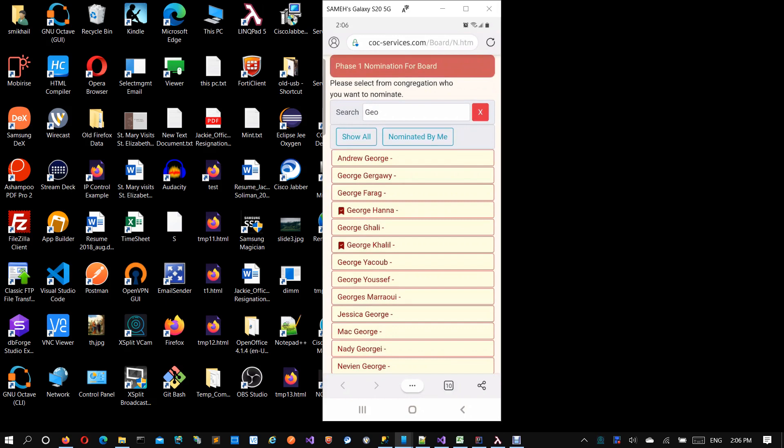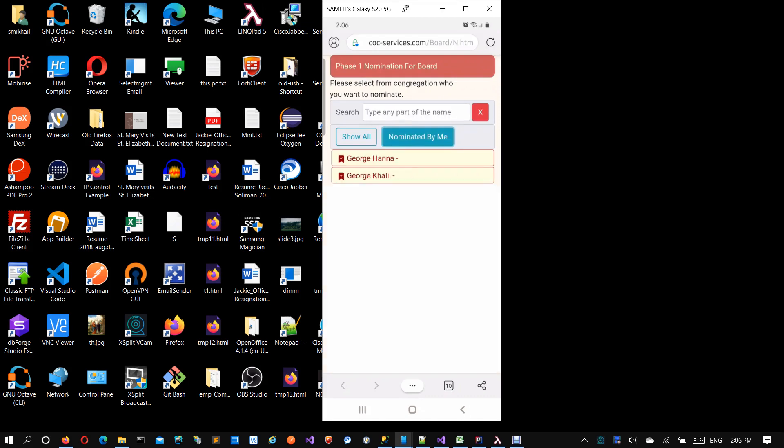After you search for people and make your nominations, if you want to see whom you nominated, you can click 'nominated by me' and it will show you the list of all people you have nominated. You can remove what was wrong and search to find other people if you need to nominate more. This is phase one, and then we'll move to the next phase.